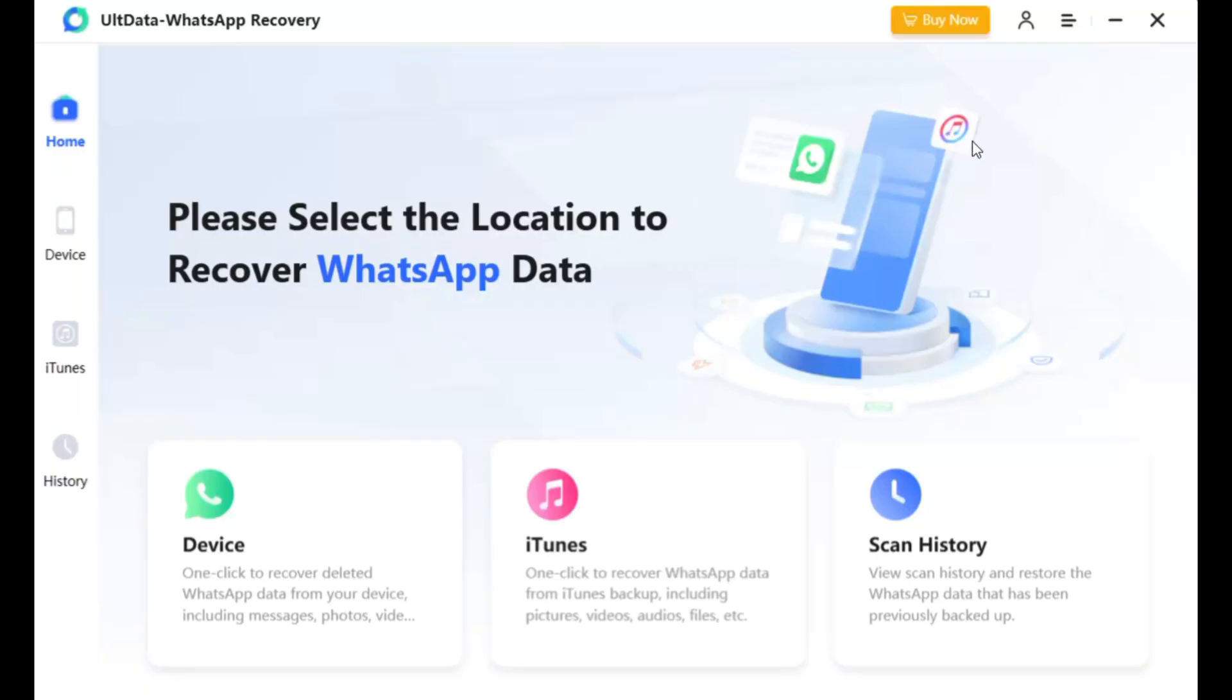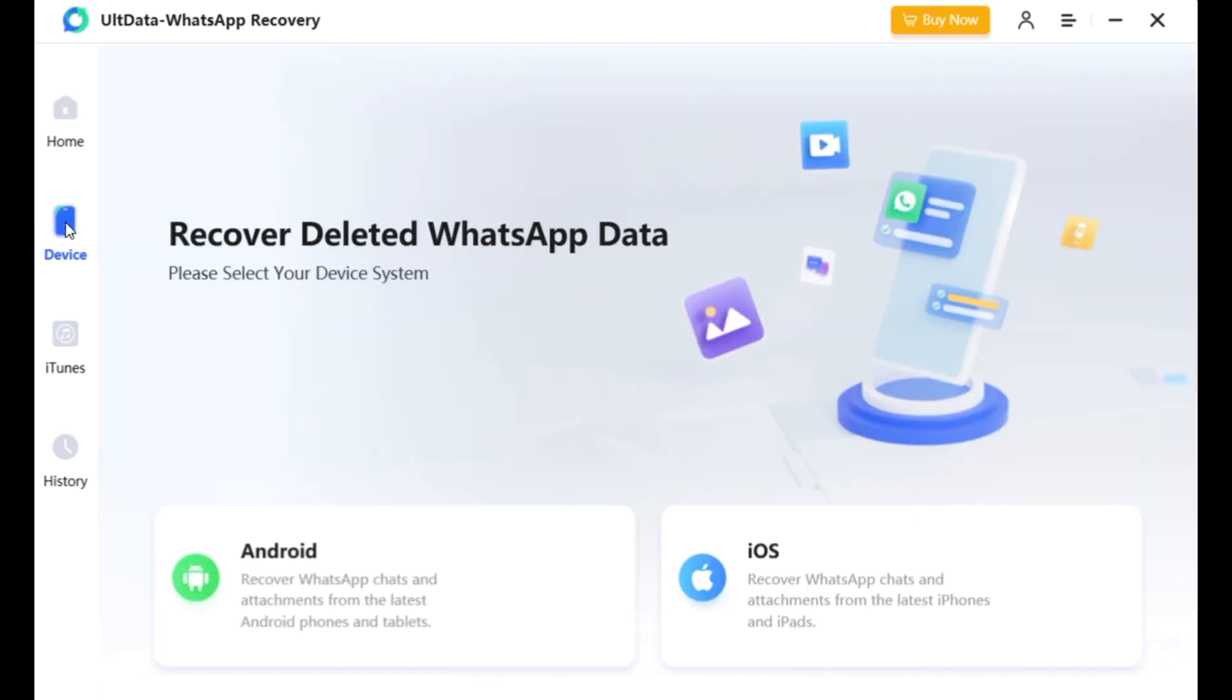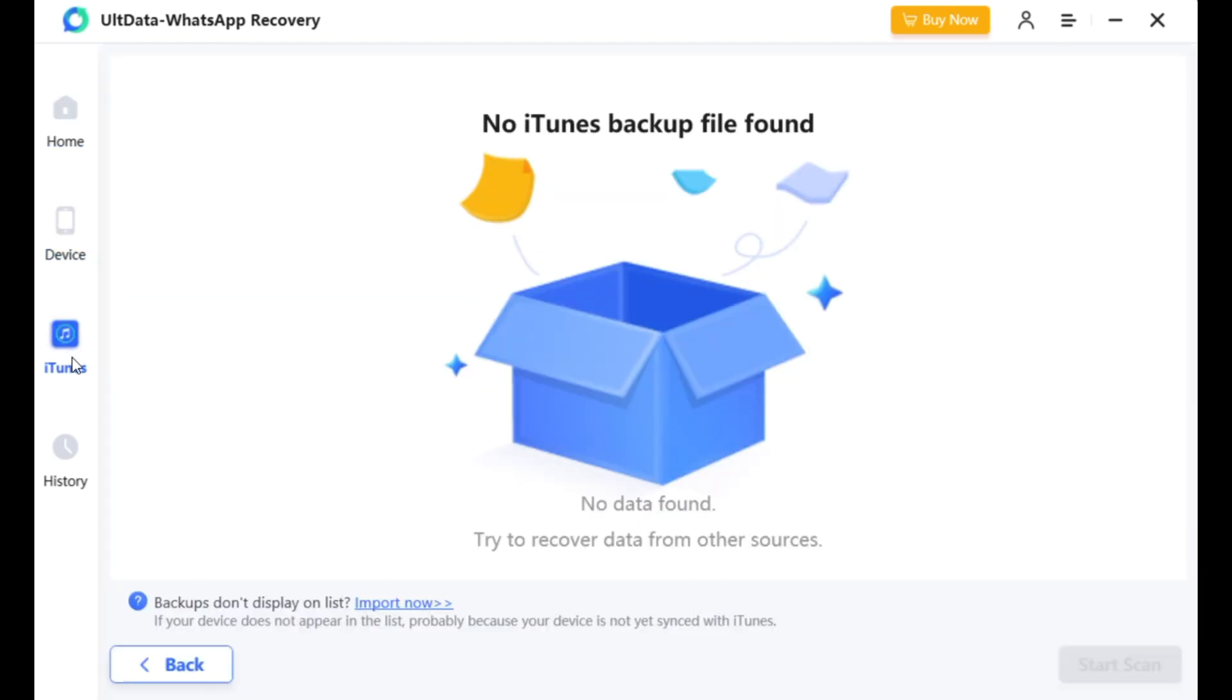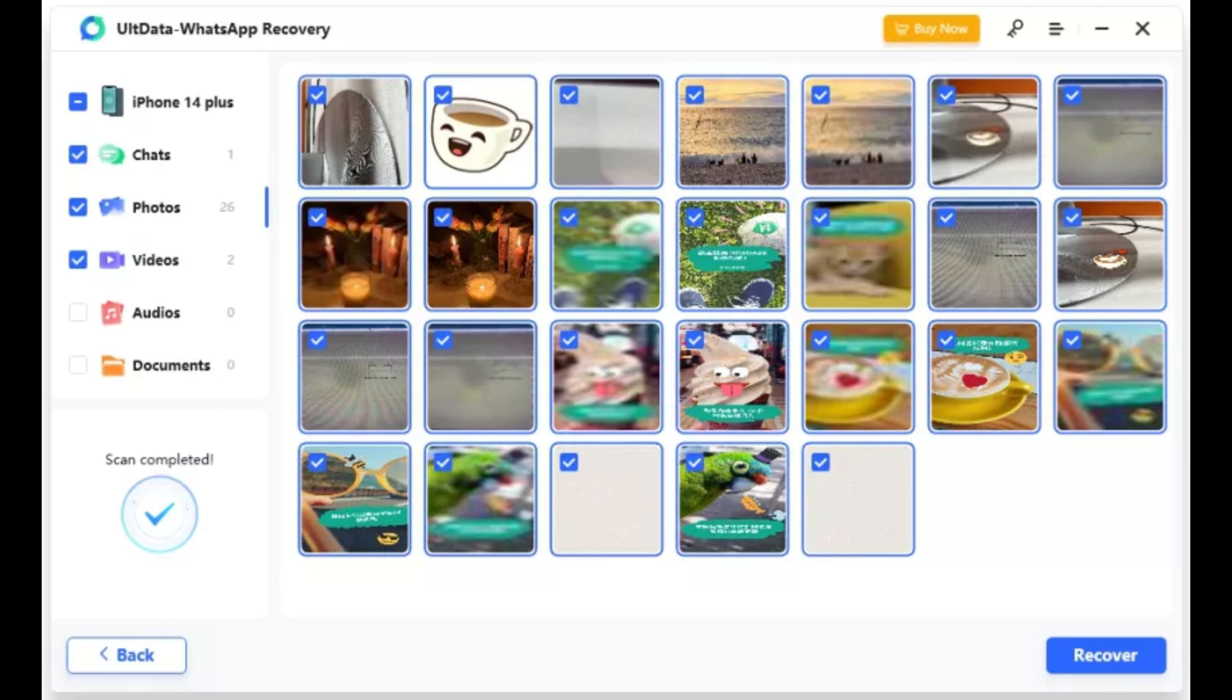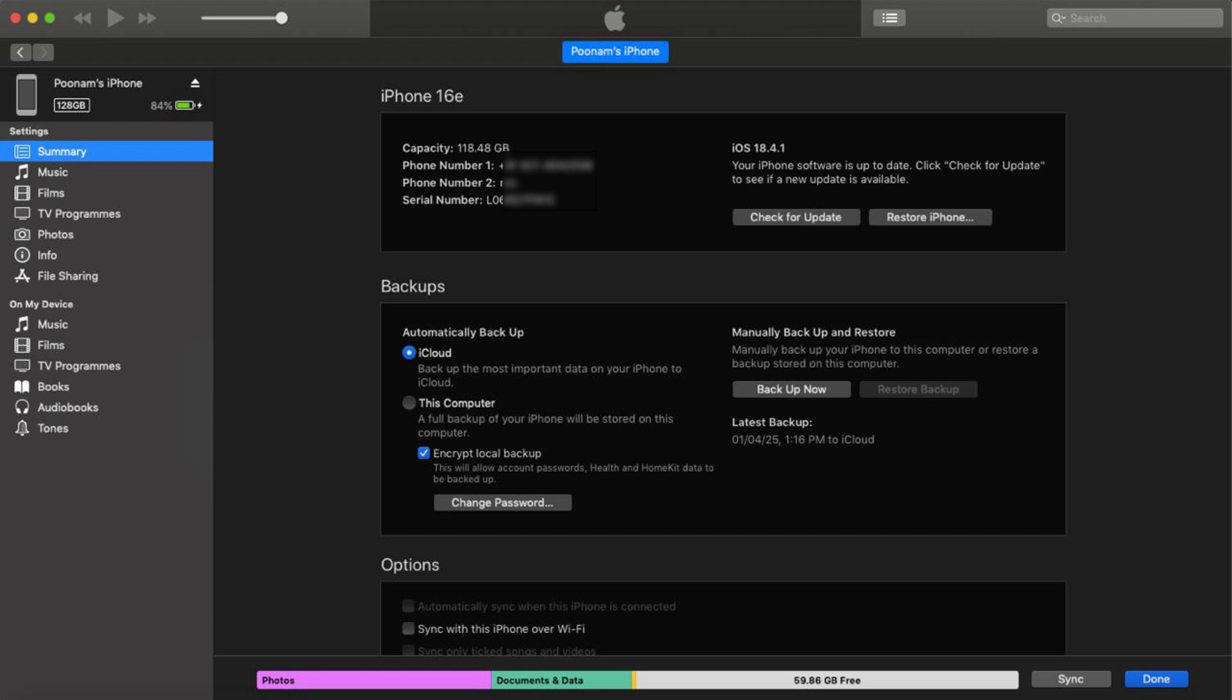Besides recovering data directly from your device without a backup, Ultdata also lets you restore WhatsApp data from an iTunes backup for iPhones. And the best part, you can selectively recover messages. No need to do a full device restore, which is usually slow and risky if you have new data that's not backed up.